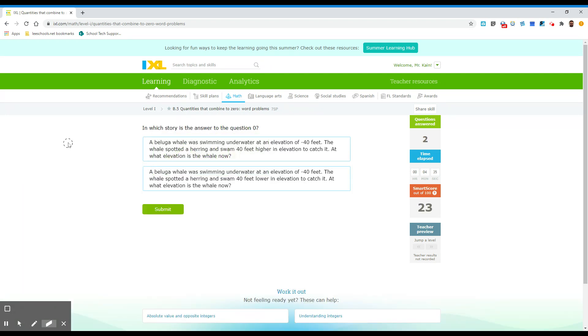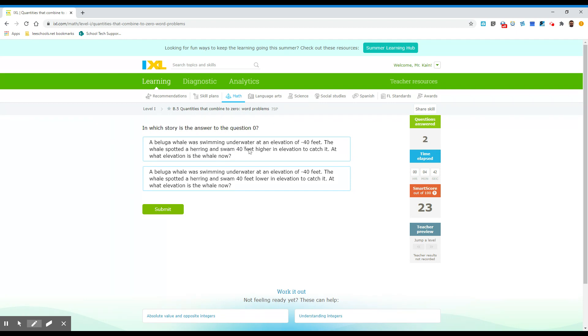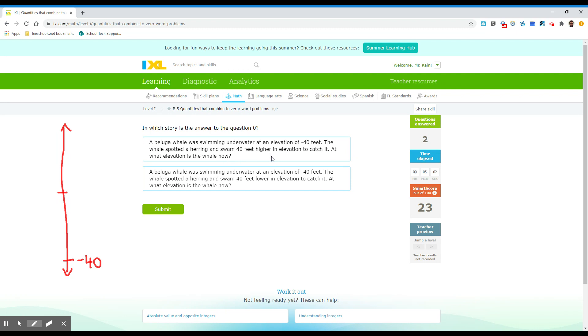Okay, and let's do one more. It says a beluga whale was swimming underwater at an elevation of negative 40. So on your number line, if this is zero, negative 40, let's just put it down here, negative 40. Okay, the whale spotted a herring and swims 40 feet higher in elevation to catch it. So the whale's down here and it goes up to 40, which puts it at zero, right?